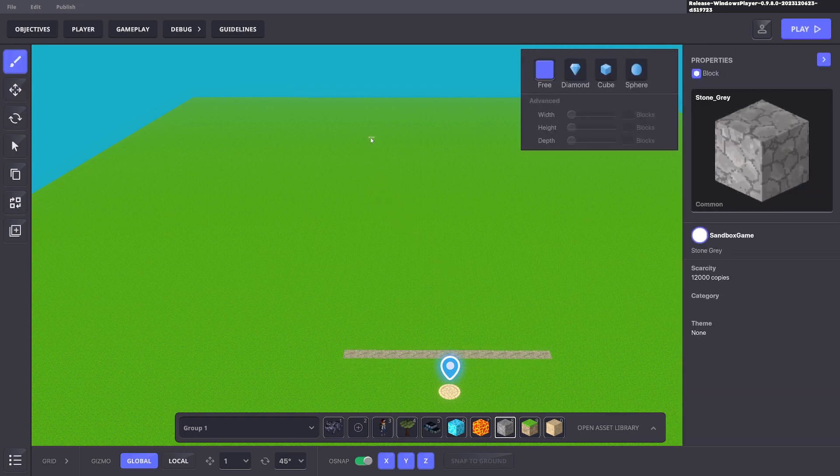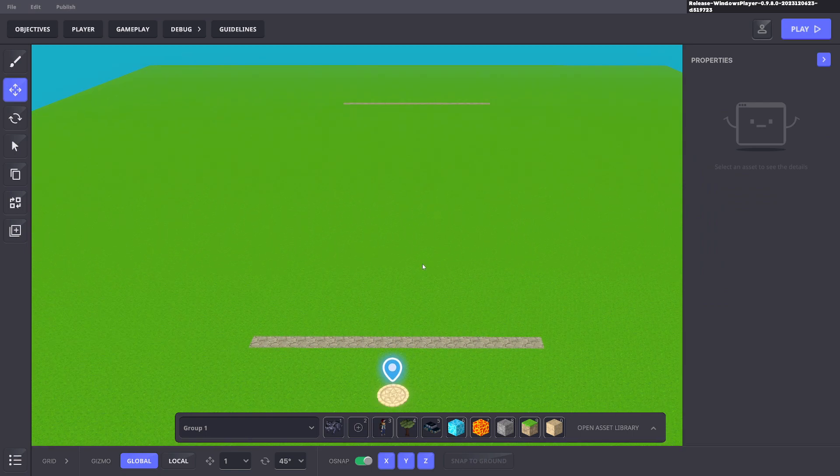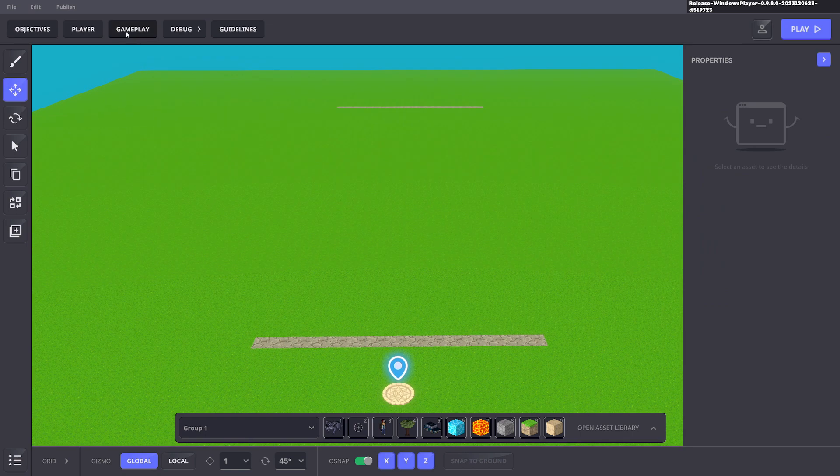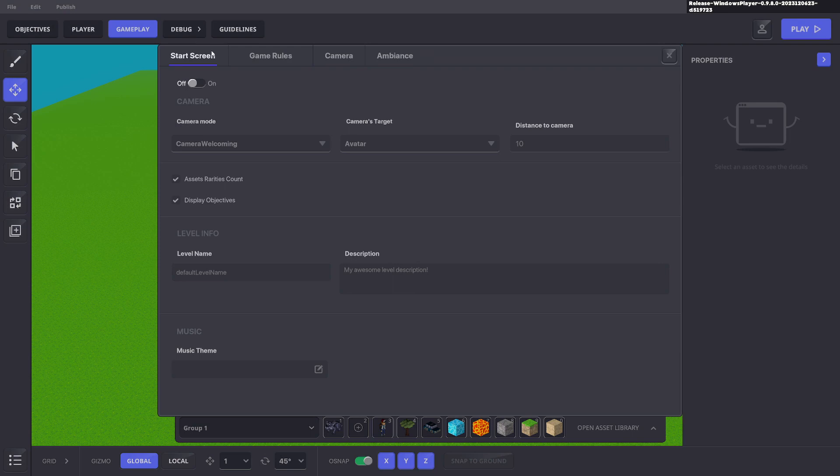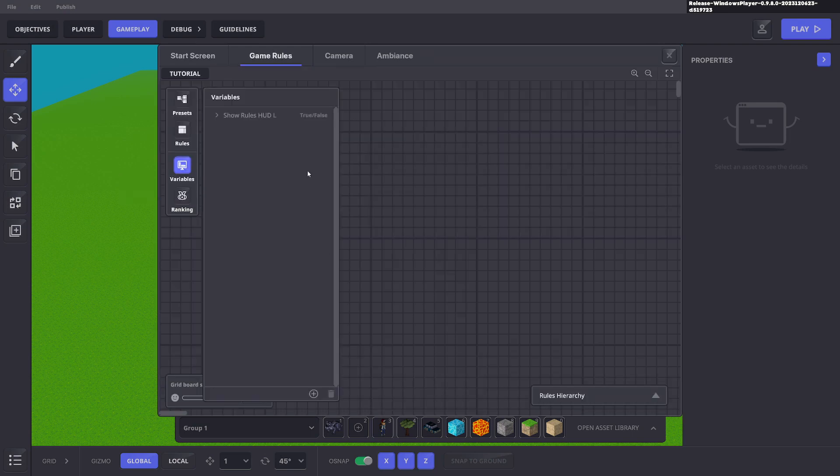First we're just going to create some lines to dictate start and finish of the race. Cool. Next we're going to go to the gameplay. We're going to click the game rules and we're going to go ahead and add a variable.